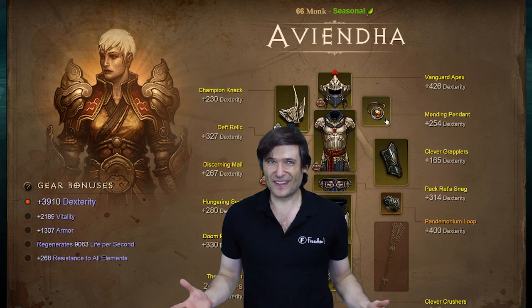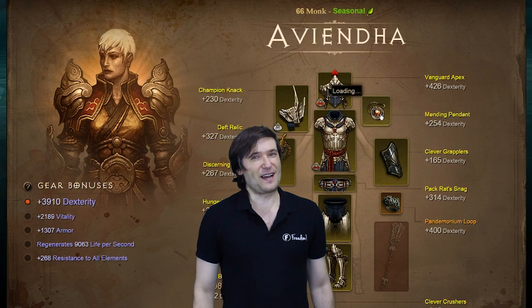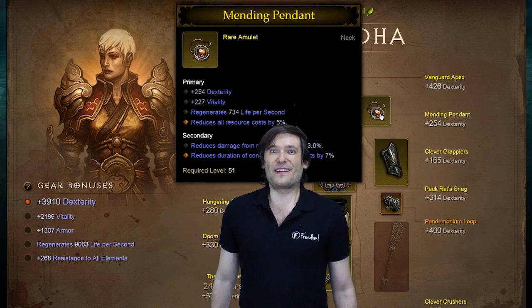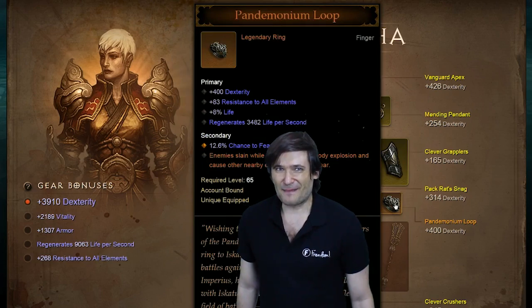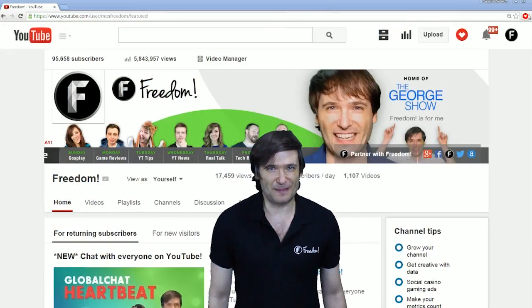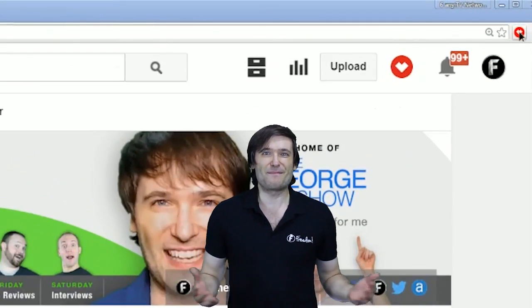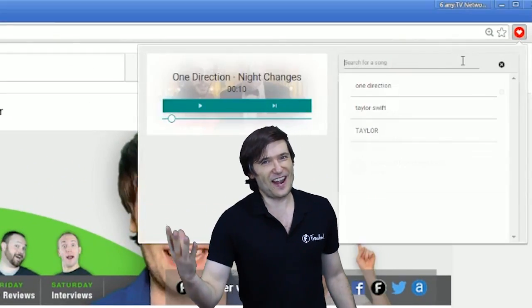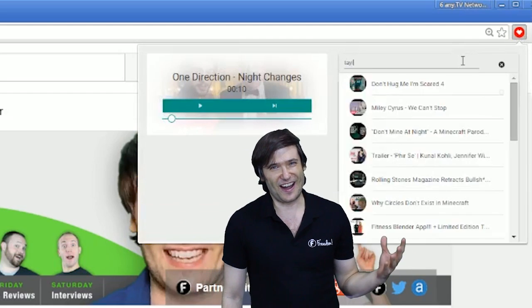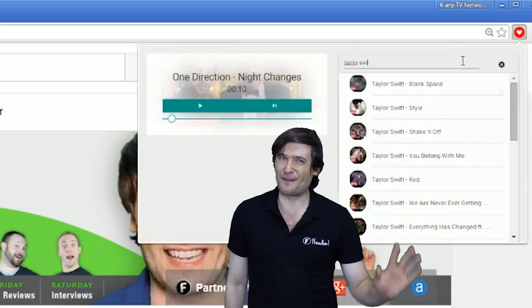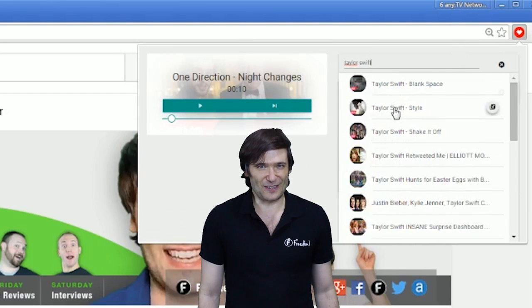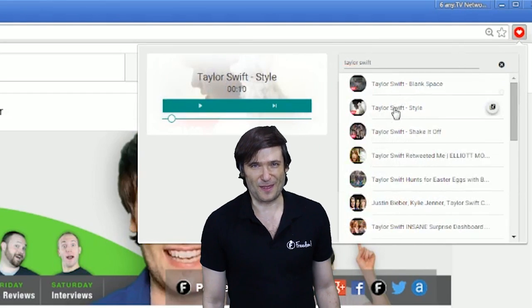That feature is coming soon, and we have a lot of enhancements coming to the music player where you can play Taylor Swift, One Direction, Madonna, or any of your favorite artists just by searching for them.